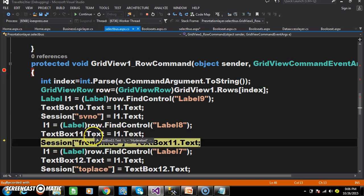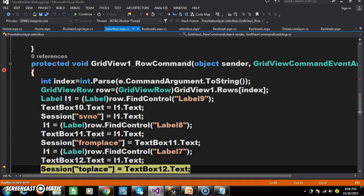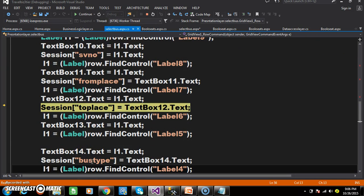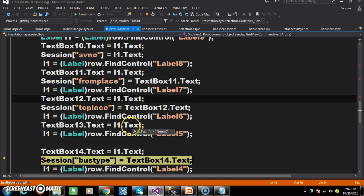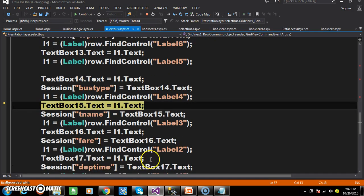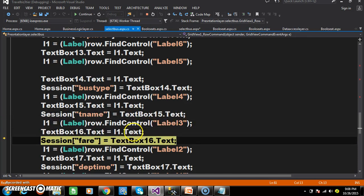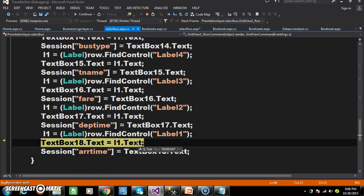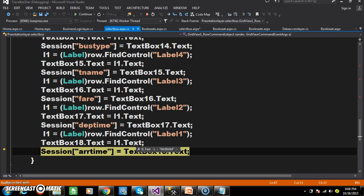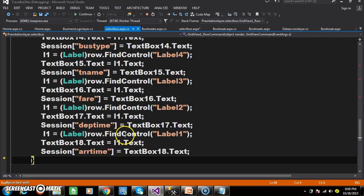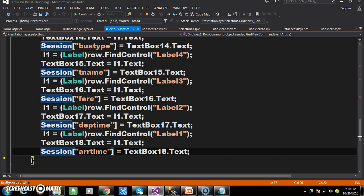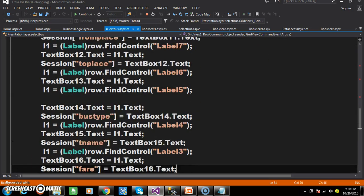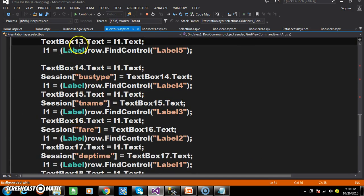Similarly, I am catching Label8 to get the from place. Similarly Label7 for to place — that is Vijayawada. Similarly I got the travel agency name, bus type, fare, departure time, and Label1 for arrival time. So basically I am catching the values and storing them in the text boxes. Apart from that, I have stored all the values in session variables, and we will discuss why in future classes.